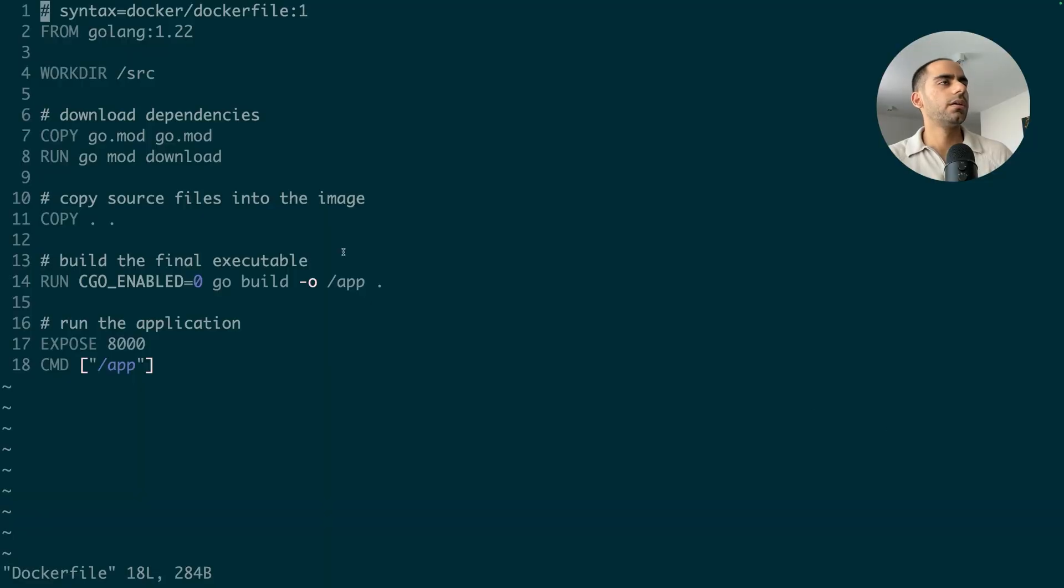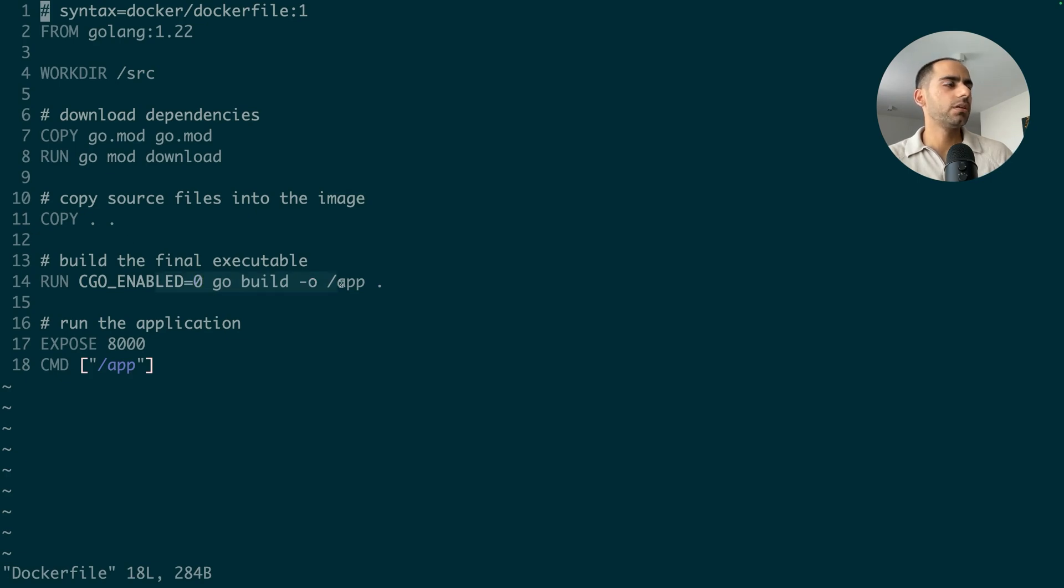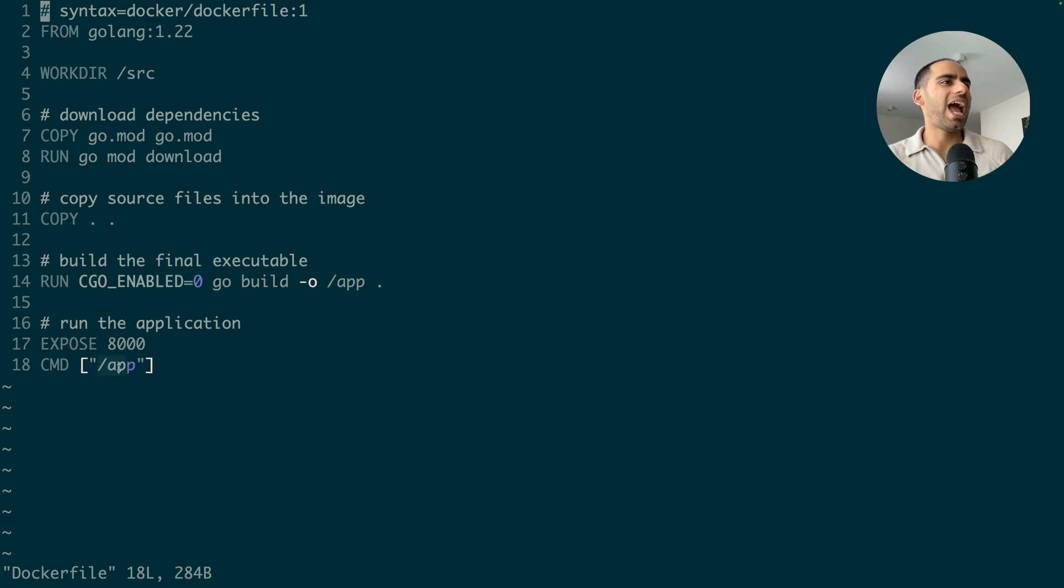So in this Dockerfile, I'm building an image in which I compile my Golang application and then run the final executable as the main command. So when I start the container, my app starts to run.